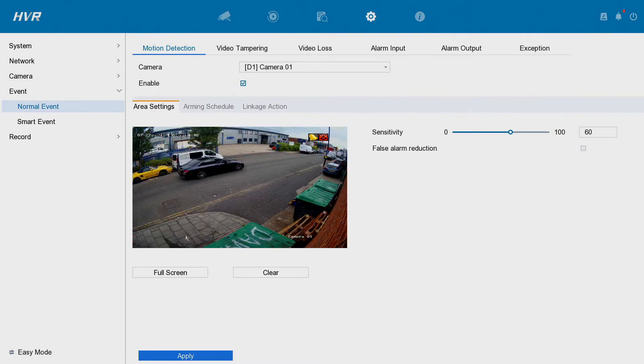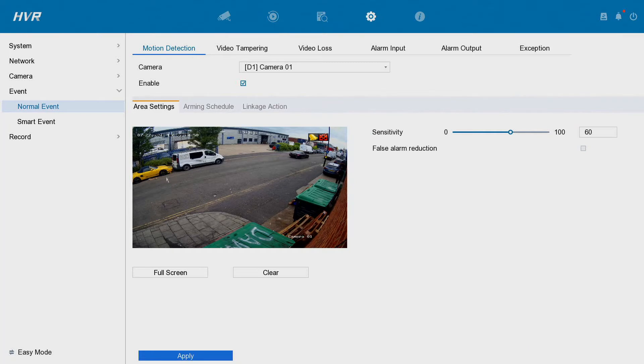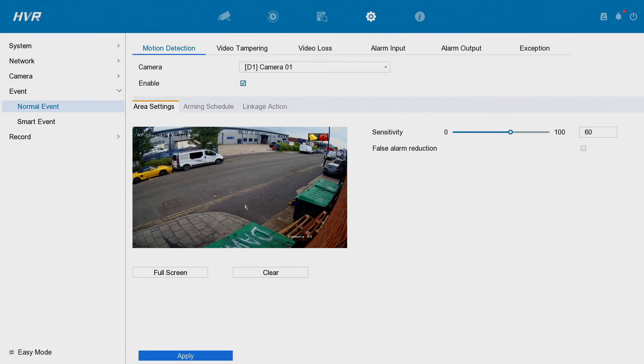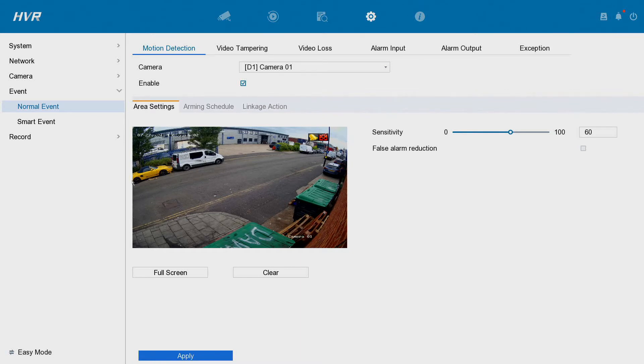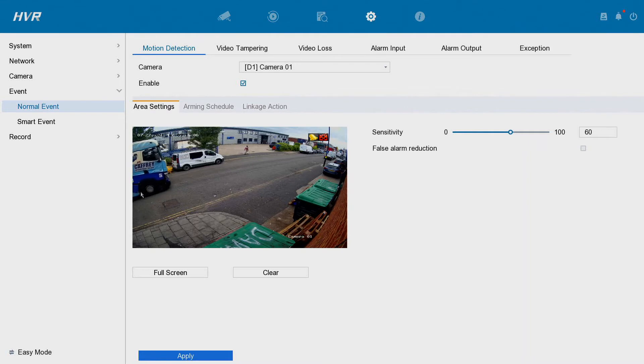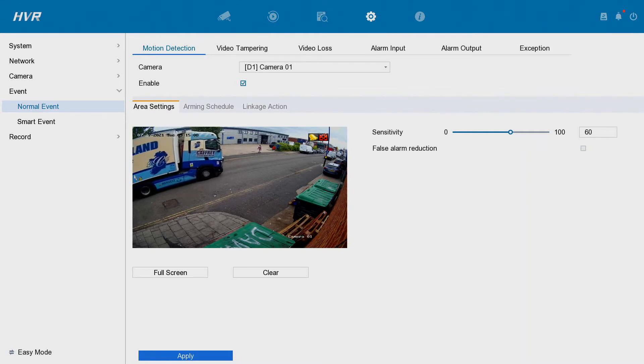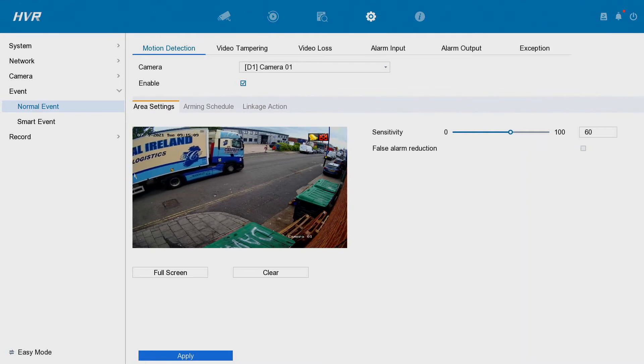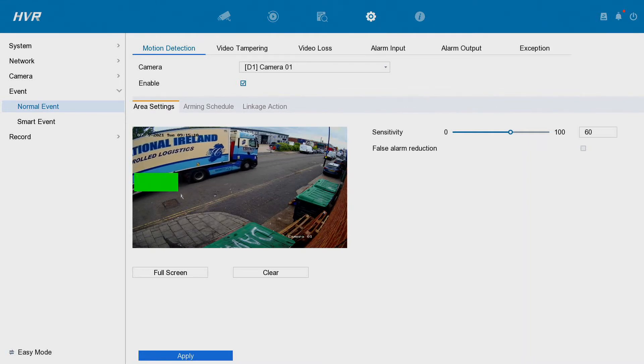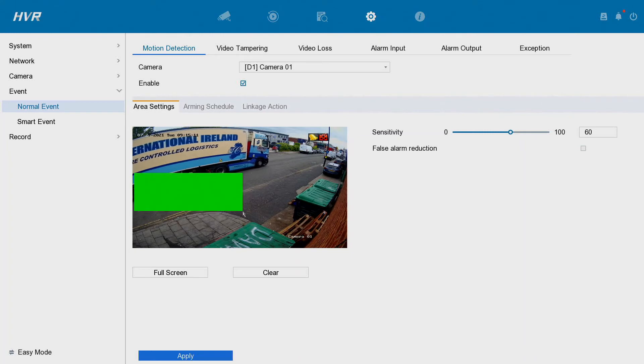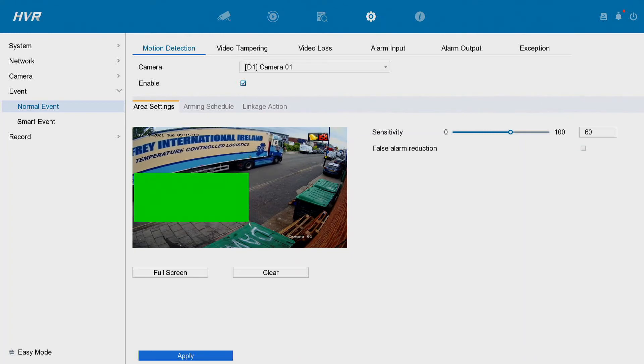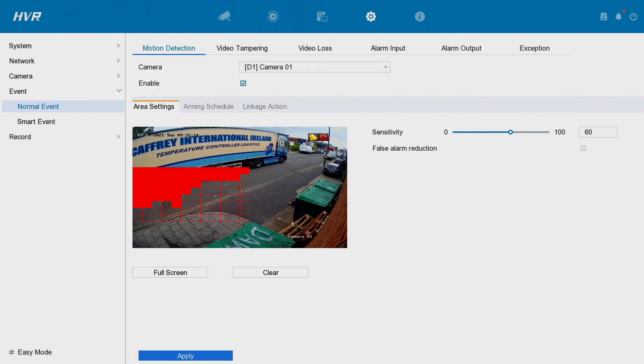We're going to draw a little box here and then we're going to get a notification every time a car goes by. For example, this might be a private car park or something like that and you want to know every time someone comes in. So what we're going to do is draw a box from left to right. Just left click, hold the mouse, and then release the left button.